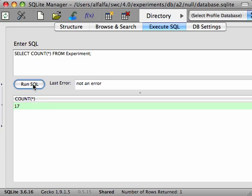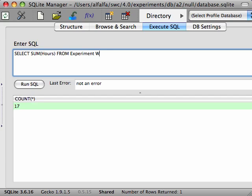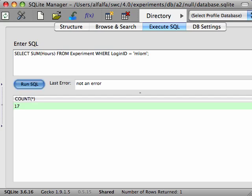What if we want the total number of hours each scientist has worked so far? One way is to use a WHERE clause to single out specific scientists. We could write sum of the hours from the experiment table WHERE the login ID equals some scientist's login ID. The problem with this approach is that we'd have to write one query for each scientist. We only have a few scientists in our table, but imagine if we had hundreds.